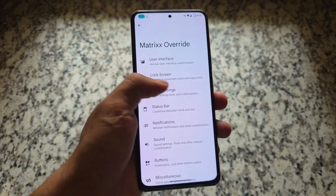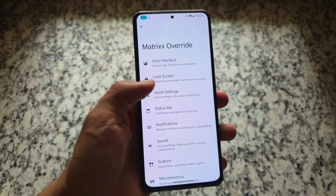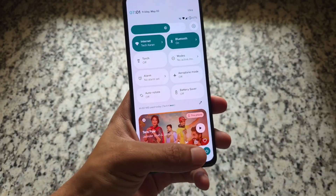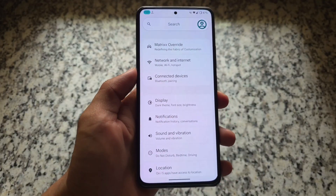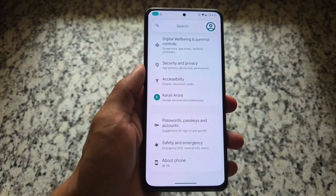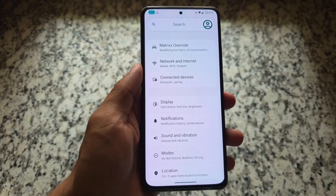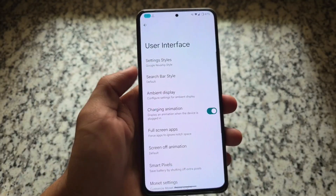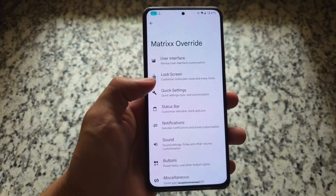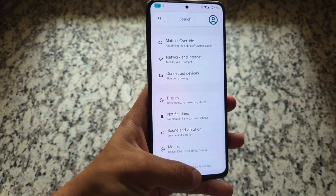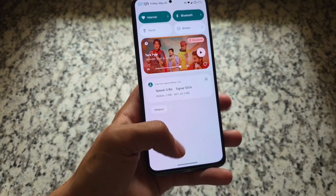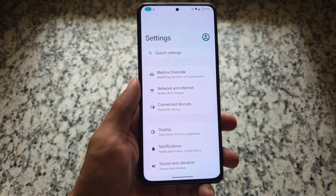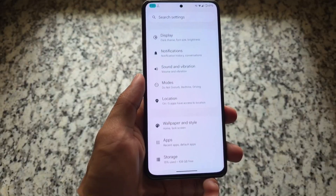First of all, we have settings style customizations. The default one is what I just applied — let me show you by moving to the Settings app. If you don't like the default, you can change it. We have this option available in Matrix Override under User Interface setting style options. We also have the option to choose a search bar style — this is the Android 15 style.